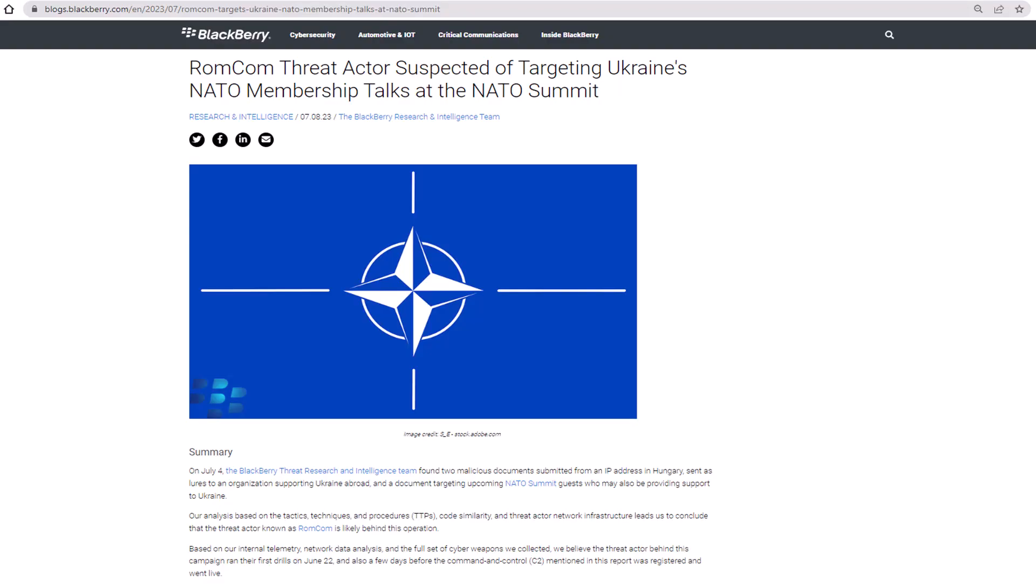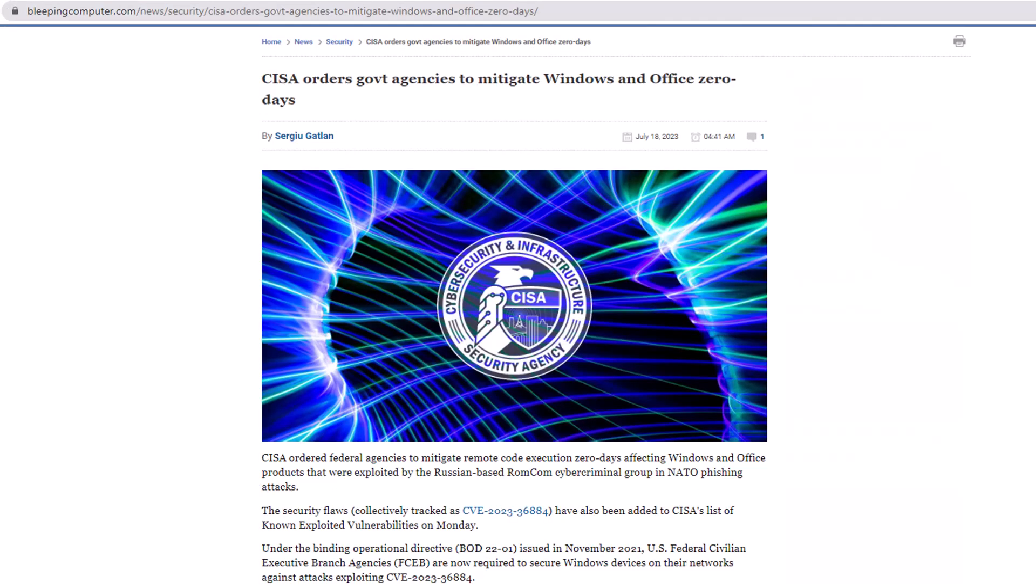We at BlackBerry have provided threat analysis and documented details about this vulnerability which was related to the NATO summit in July of 2023. Details on our blog. I'll provide the link below. Here's another page from Bleeping Computer that also gives further details about this vulnerability and some advice.